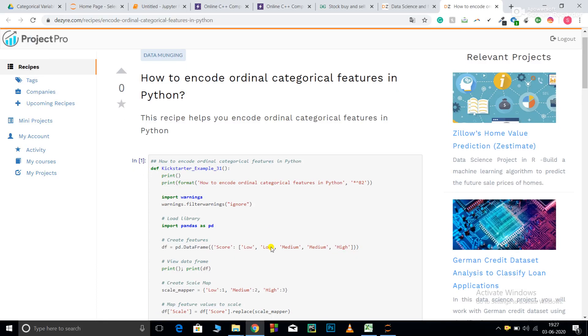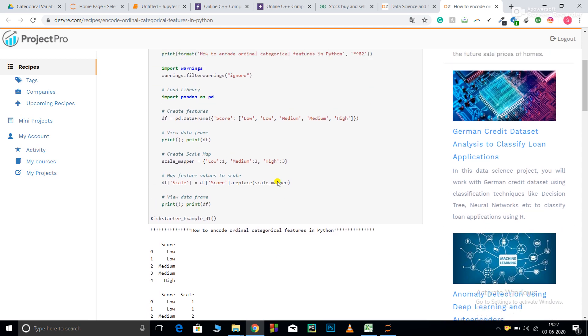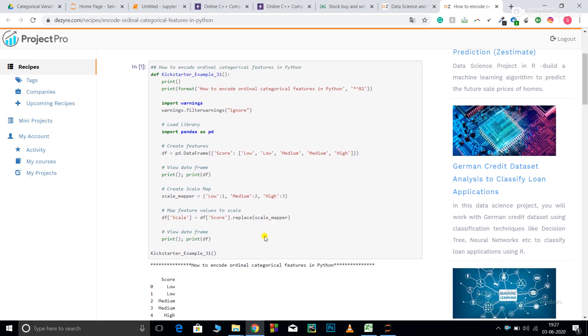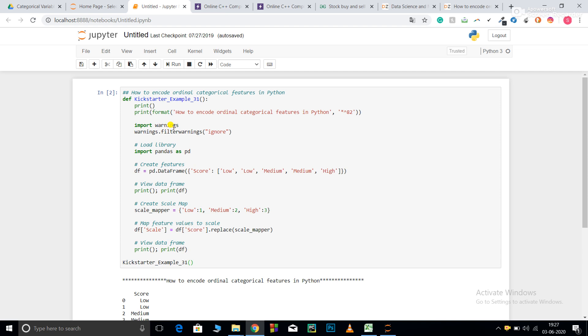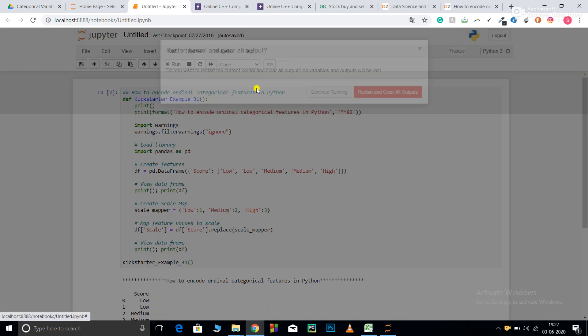Welcome to ProjectPro Code Recipes. In this video, we are going to learn how to categorize or convert numerical ordinal categorical variables into numerical values. This is my code snippet over here. I have copied this code and pasted it in my Jupyter notebook. I'll explain the code and run it for you.